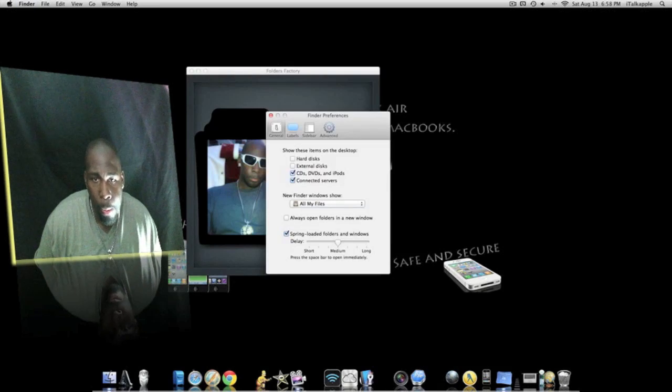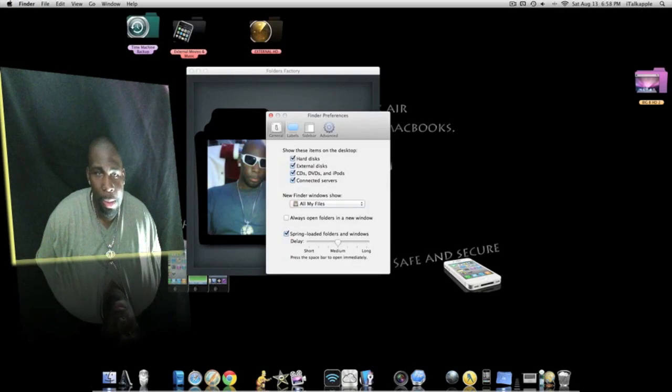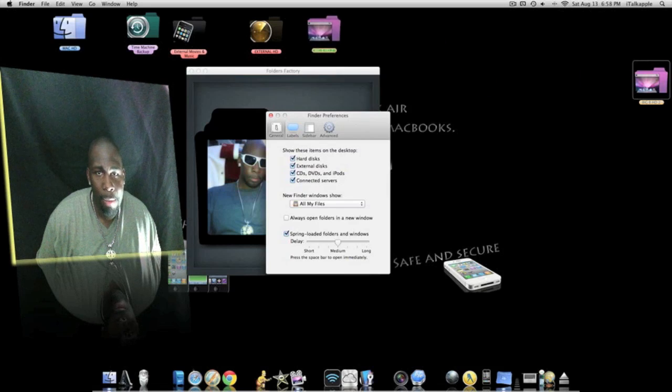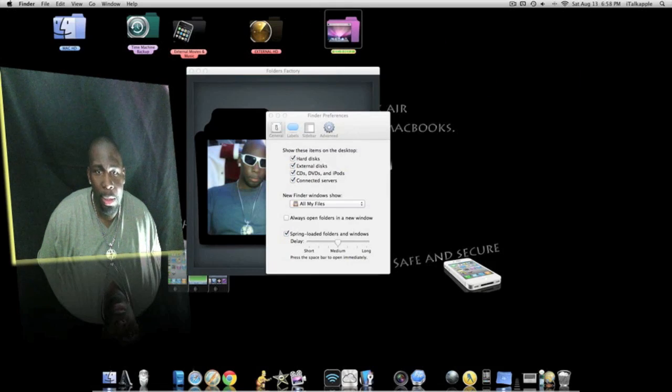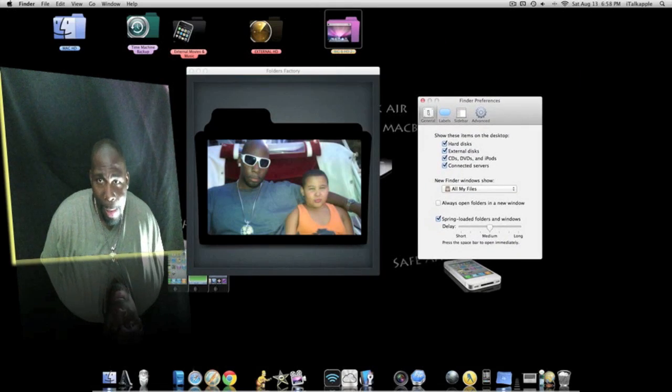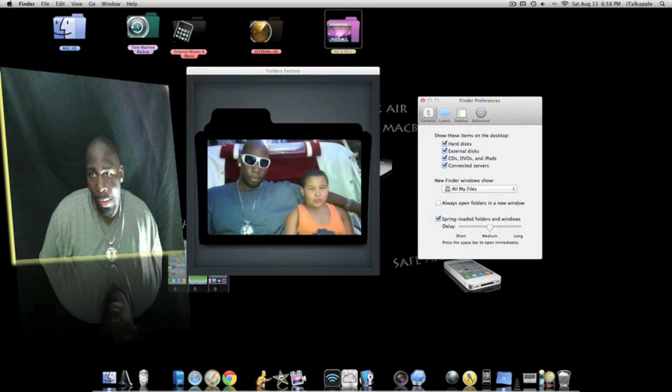Such as my folders here. So these folders right here that you see on my desktop such as my Macintosh HD, Time Machine, my external movies and music and all that good stuff.